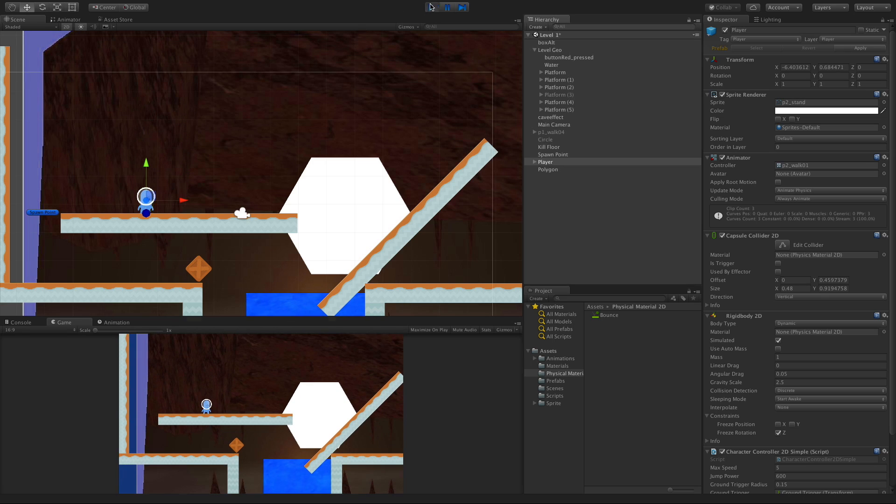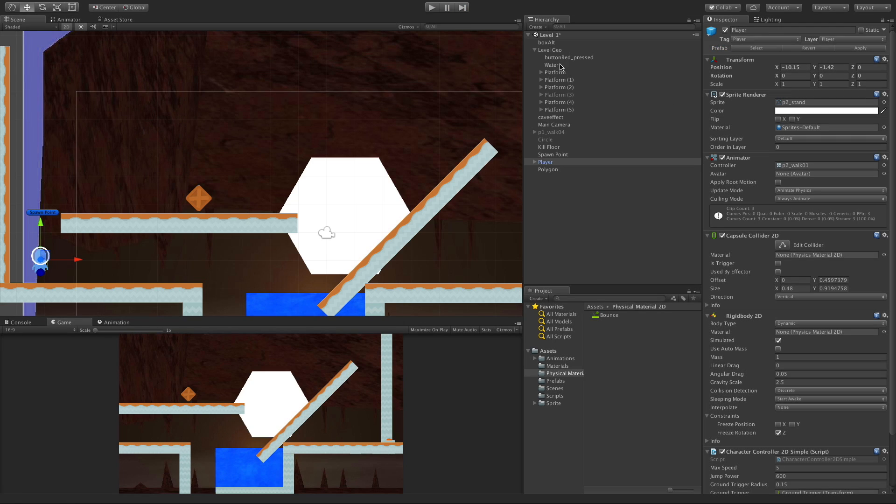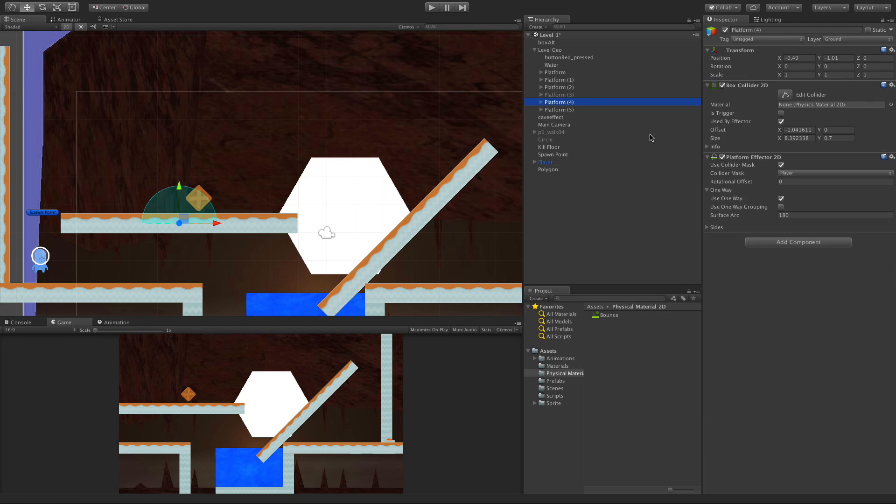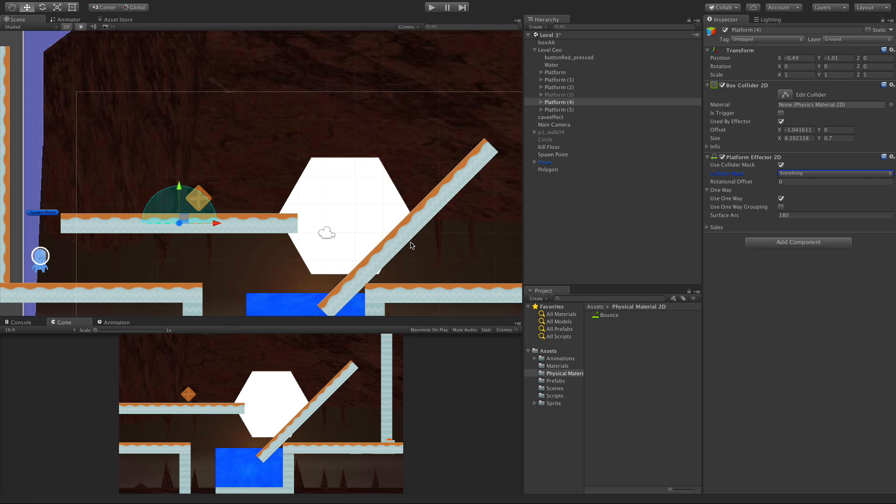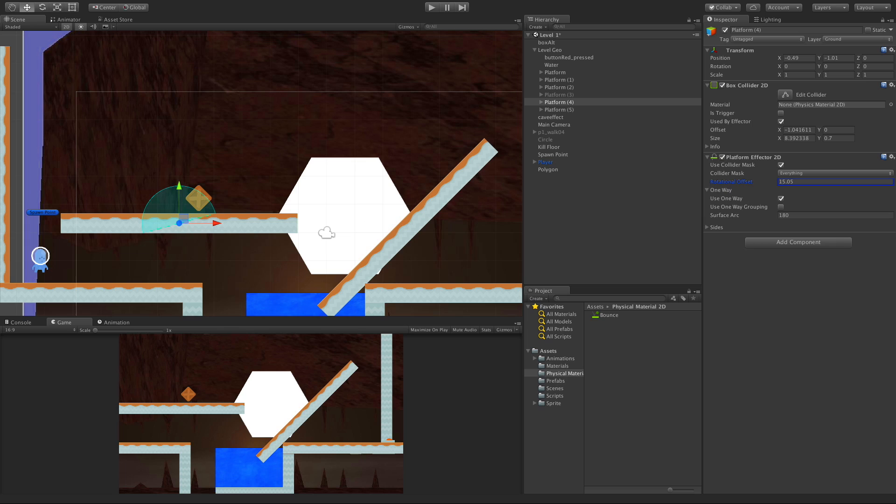I'm going to put that back to everything. Now the rotational offset: when you start getting different angles on your platforms but you still want to do your calculations based on up being in this direction, you can use the rotational offset to change the way things are being calculated. We'll look at this when we look at different angles.